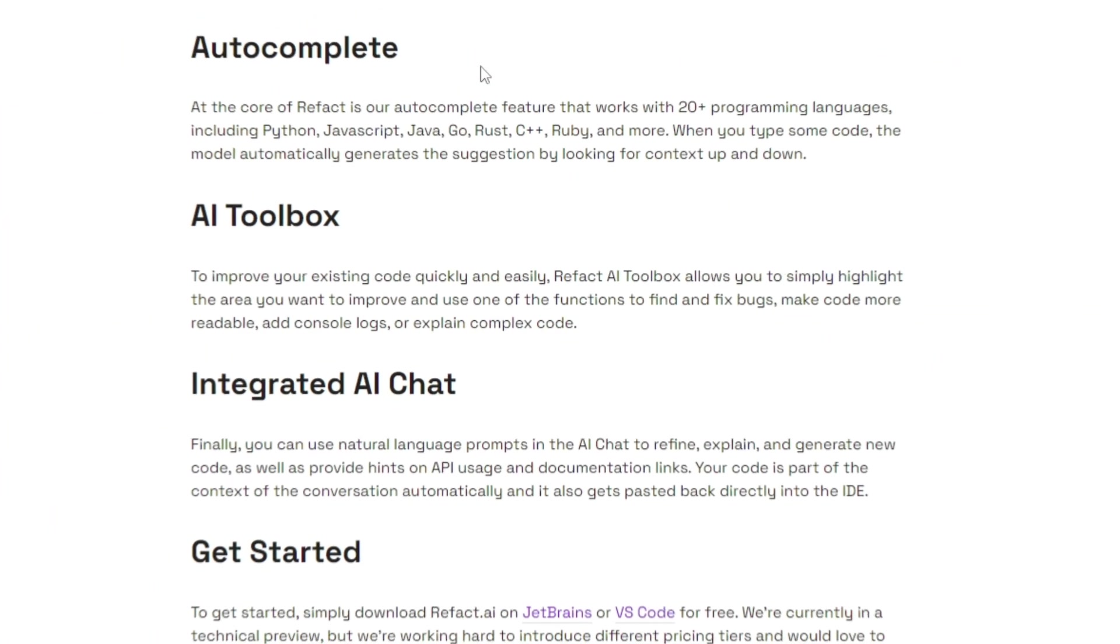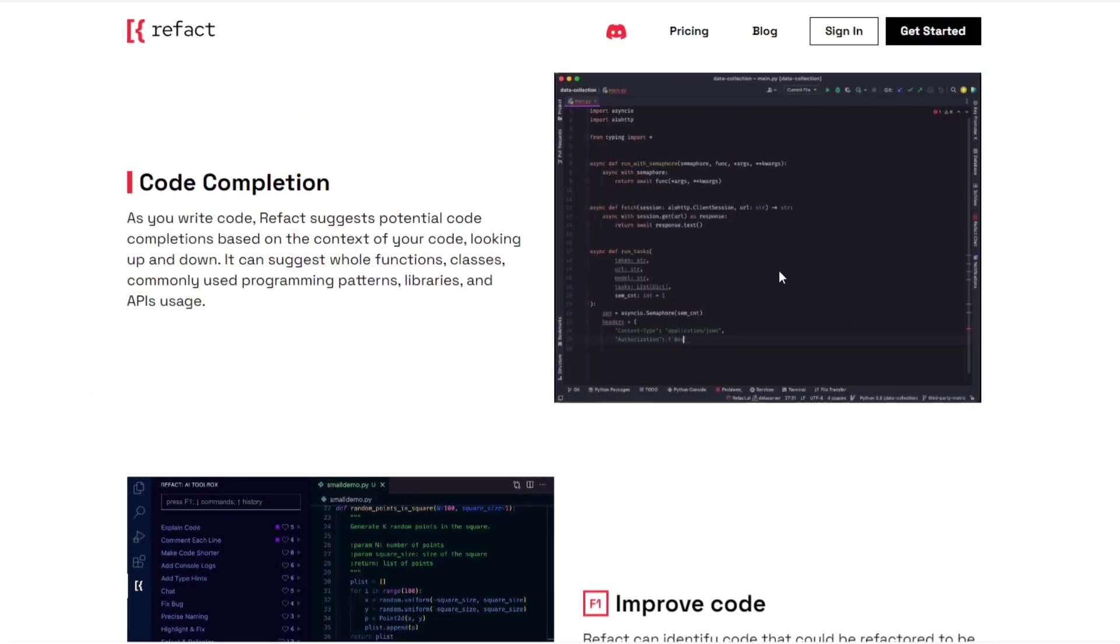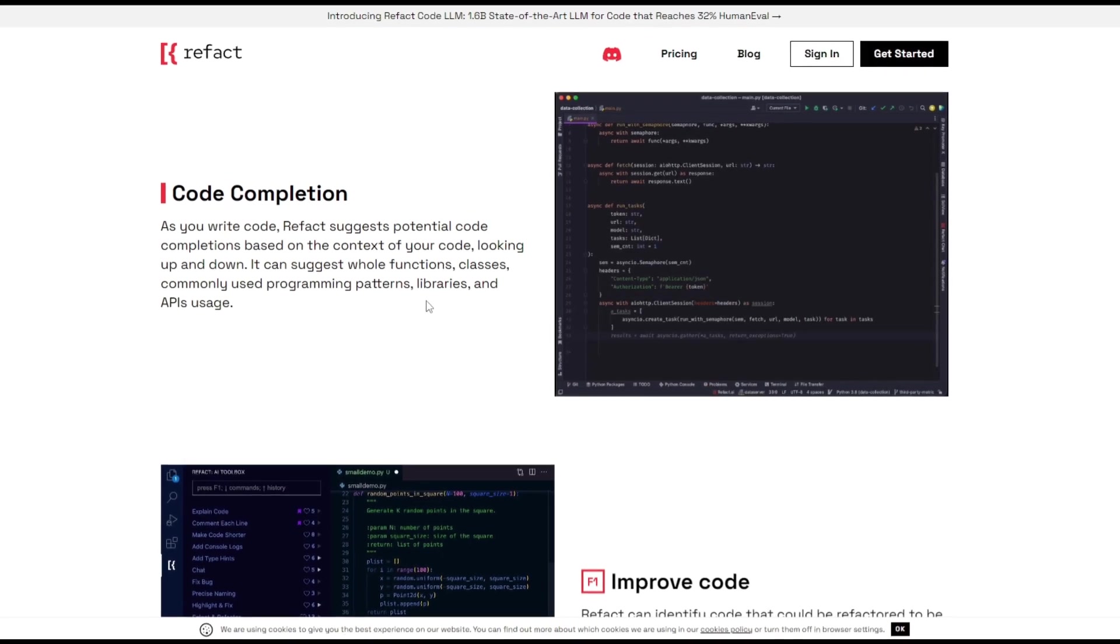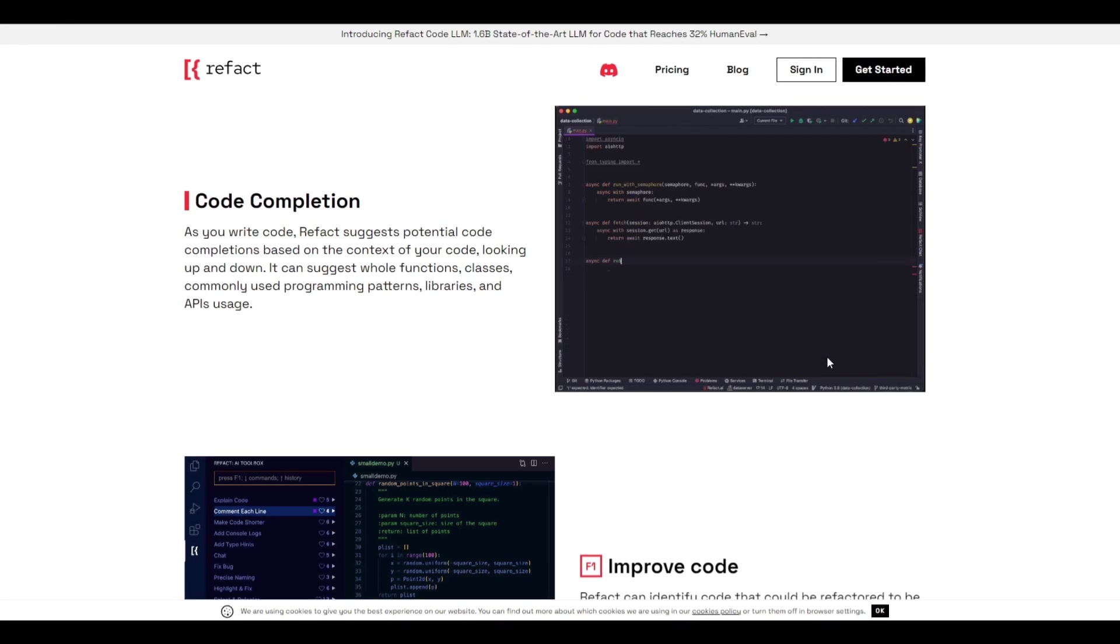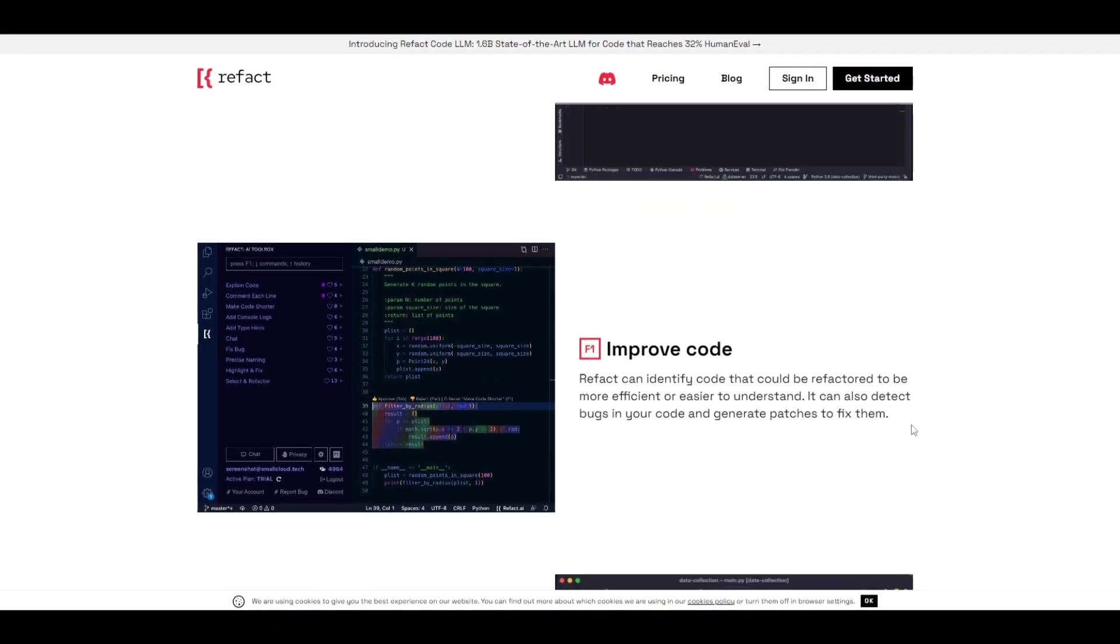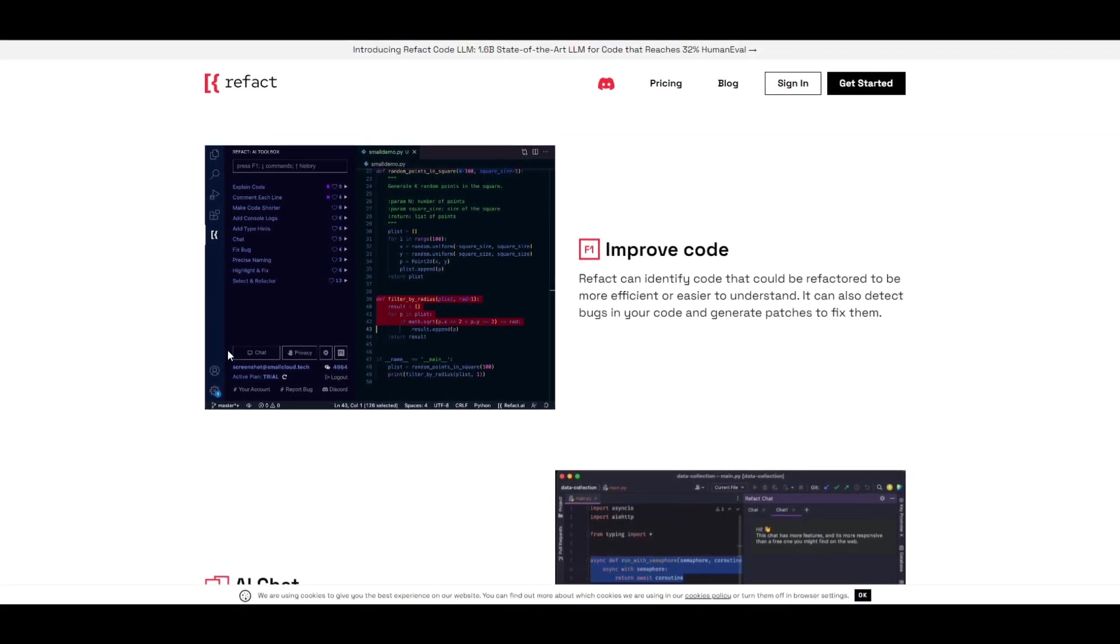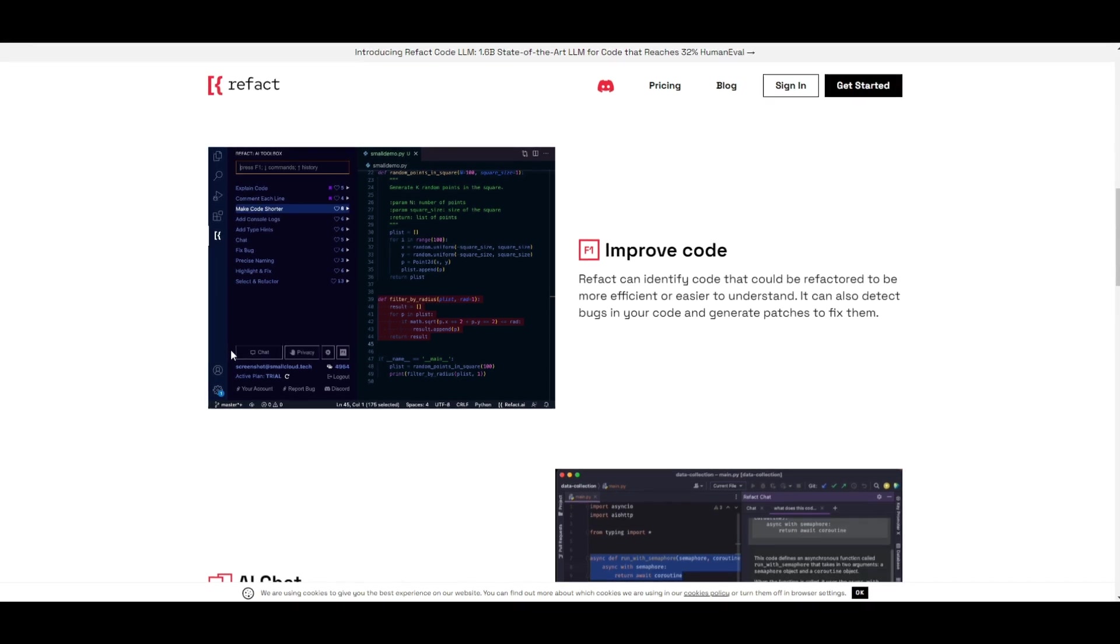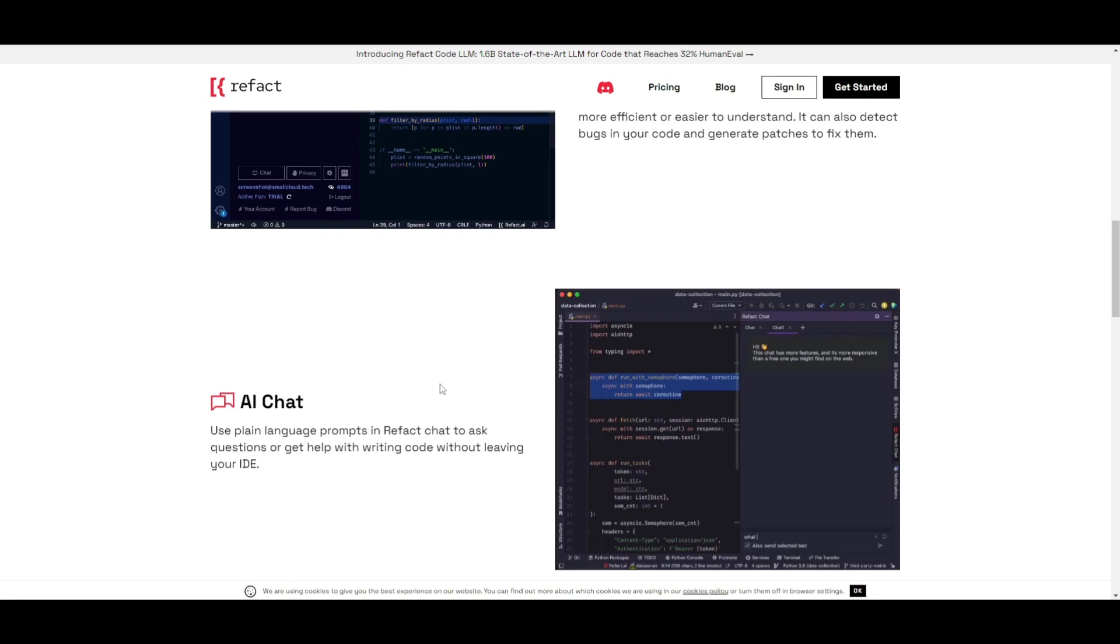Now there's a couple cool features I want to talk about before we go forward and this is something we saw at the start of the video. You have this code completion feature which you can write code and it will suggest you the potential code that will be needed to complete the original input and this is based off the context that you give it. You're able to improve code which can identify what like refact will basically take the time to analyze what could be better with the code that you provided and give you potential fixes.